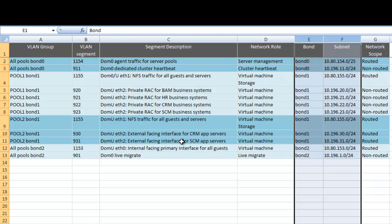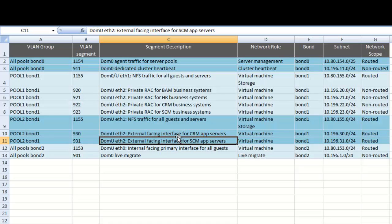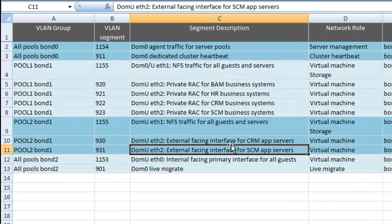This is where you're going to spend most of your time — this is so important. When you're done designing and implementing this in Oracle VM Manager, about 95% of your networking is completed at that point. Once you build the VLAN groups, 90–95% of your networking is already done.